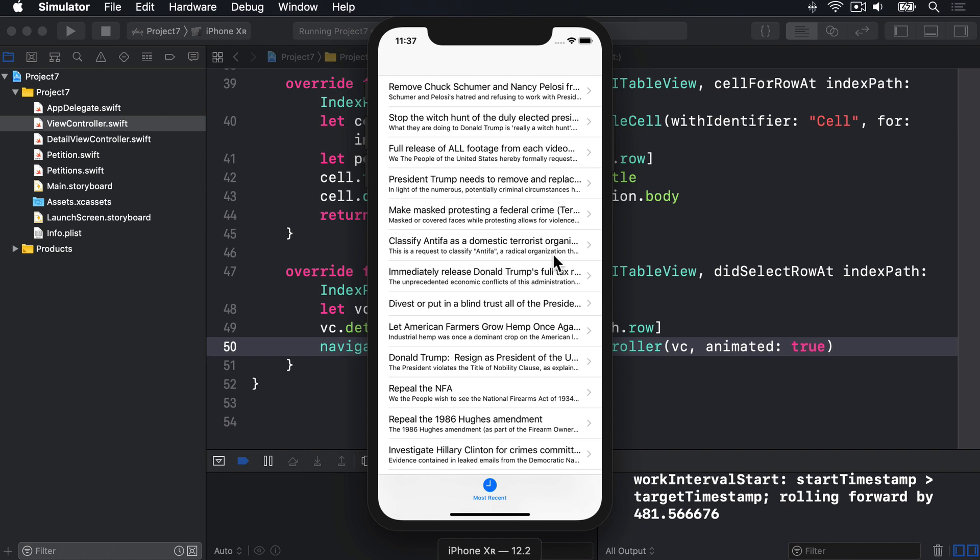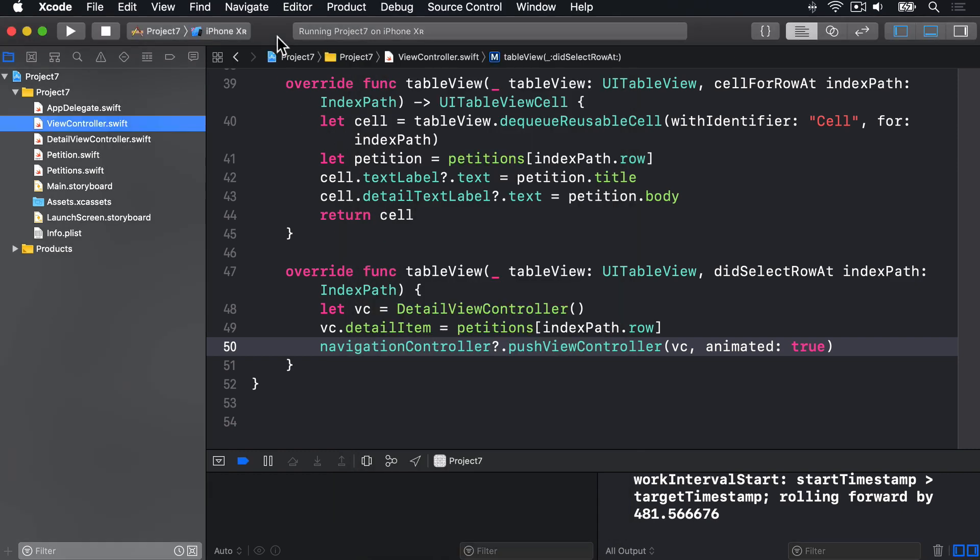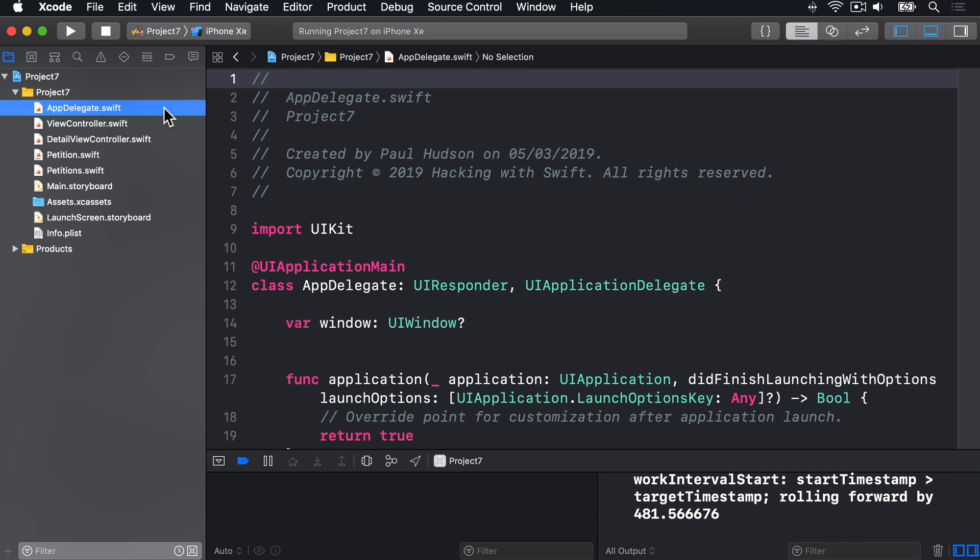This is not something you've seen before, but it's not hard, and we already took the first step, as you'll see. So, in Xcode, please choose appdelegate.swift.